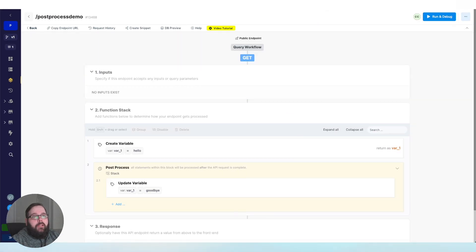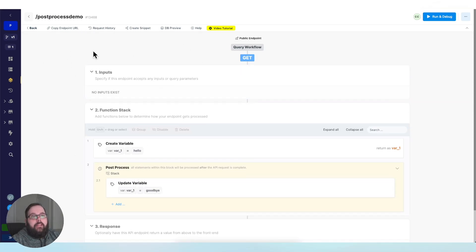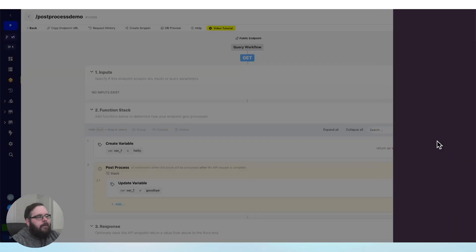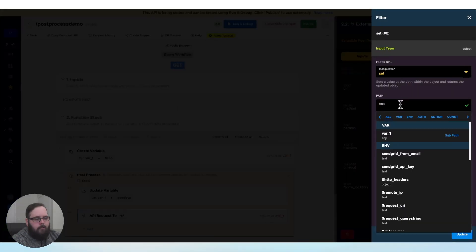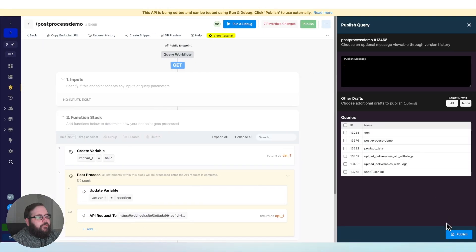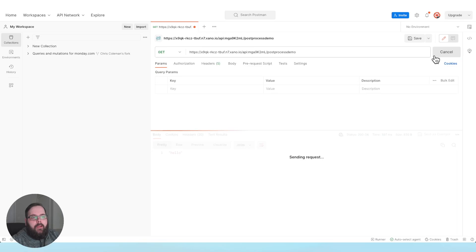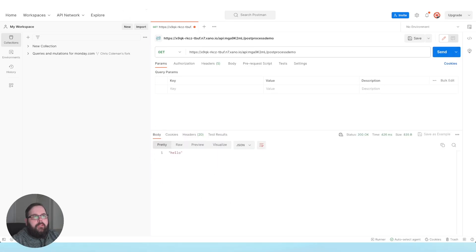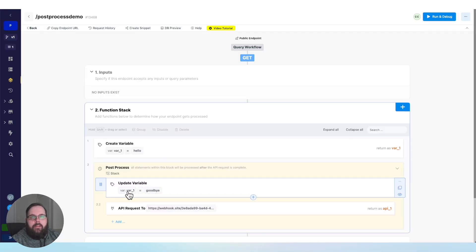Let's really drive this home by using webhook.site. We're going to use this and call an API externally to send the new value of var1 after this API returns a response. So let's go ahead and add an external API request. We'll paste our URL in there, set a path and send our variable. Let's publish our changes. We'll call this API in Postman one more time — we're still returned the hello response, but if we go over to webhook.site, you can see that we are returned a value of goodbye, because in our PostProcess function, we updated the contents of that variable.